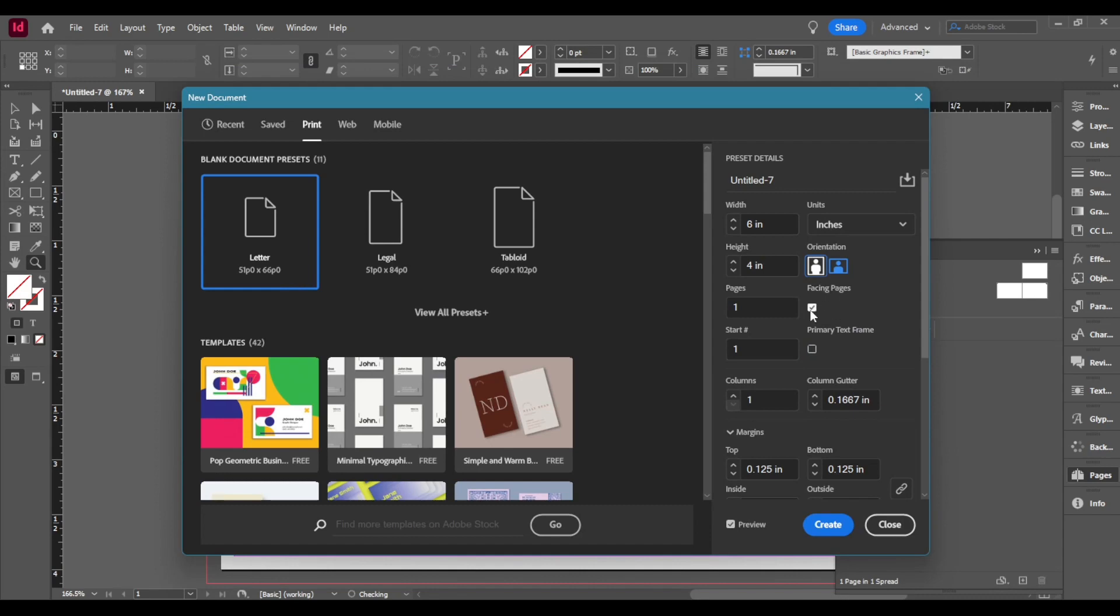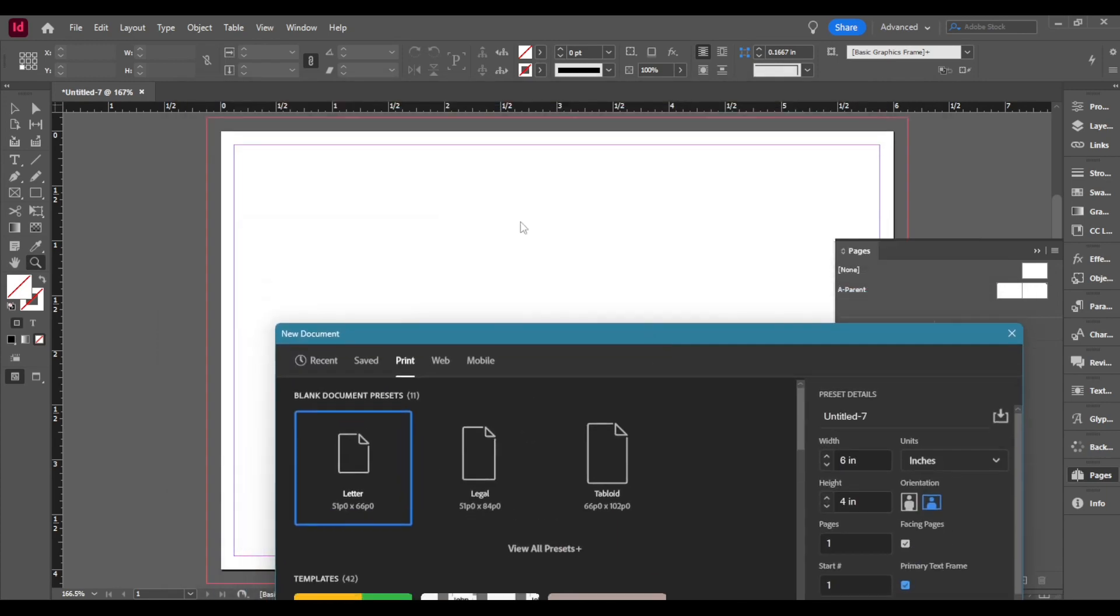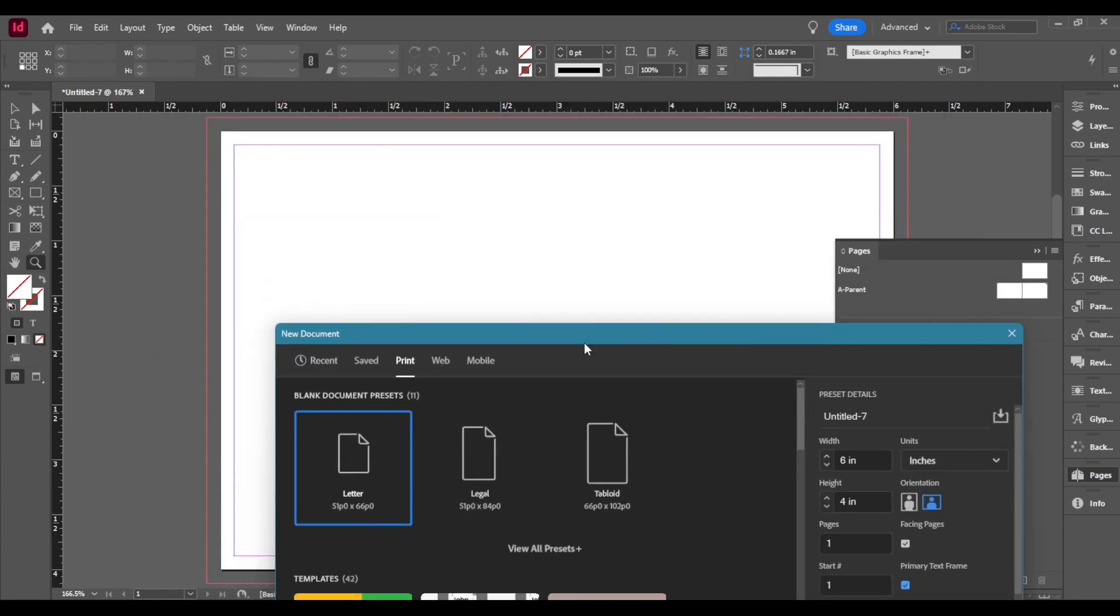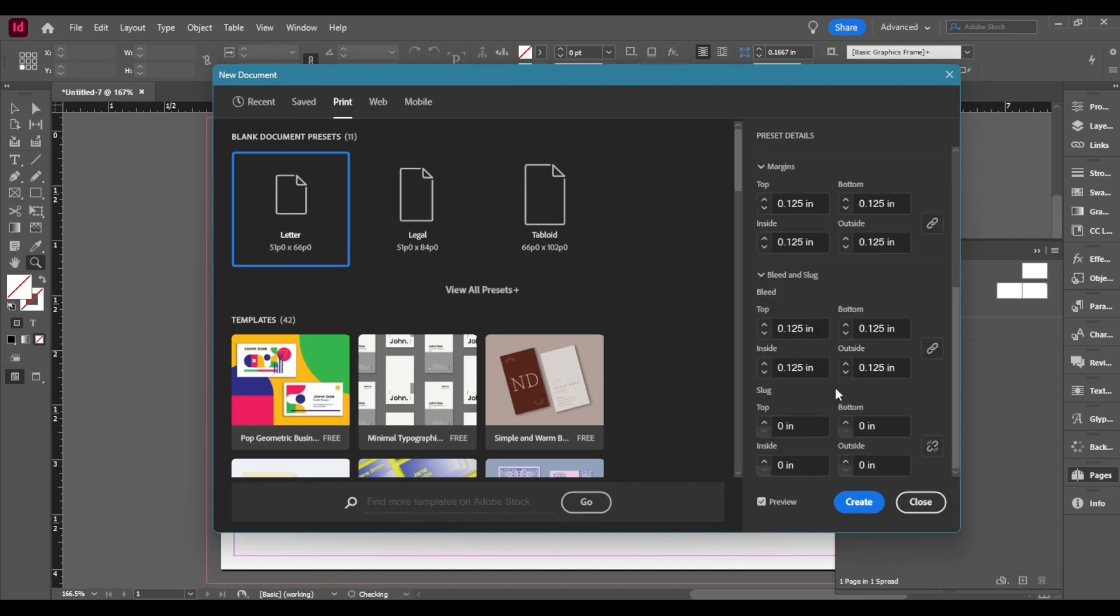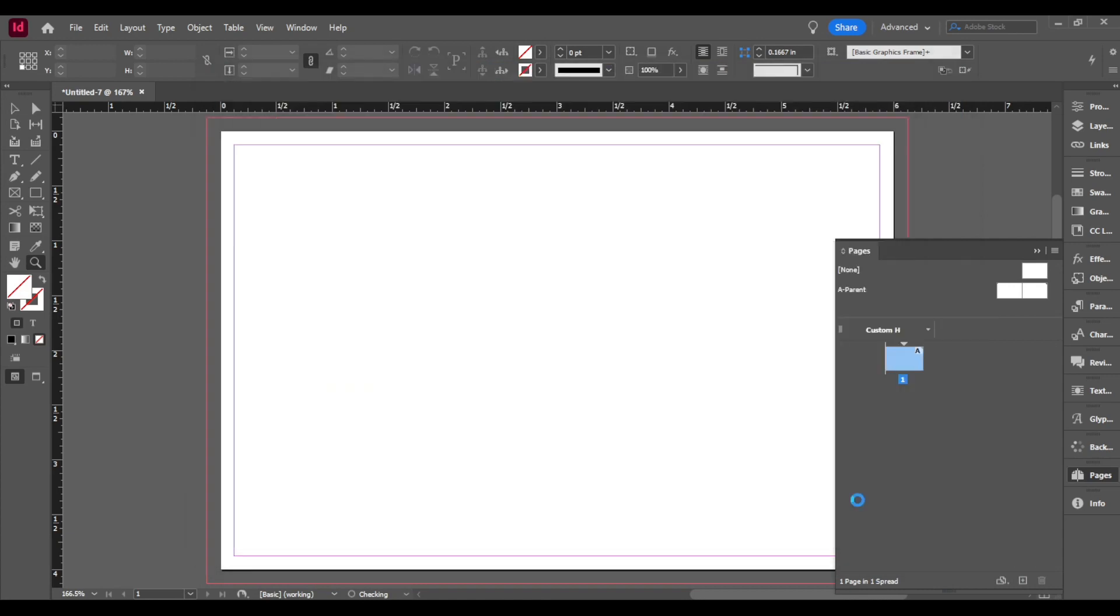Facing pages is when you want to create a magazine or a pamphlet or anything like that. You can make a flyer this way but it's more appropriate not to. And primary text frame is if you want the box in the page to be a text frame. I'm going to add it for this time. Look over it. Then create.